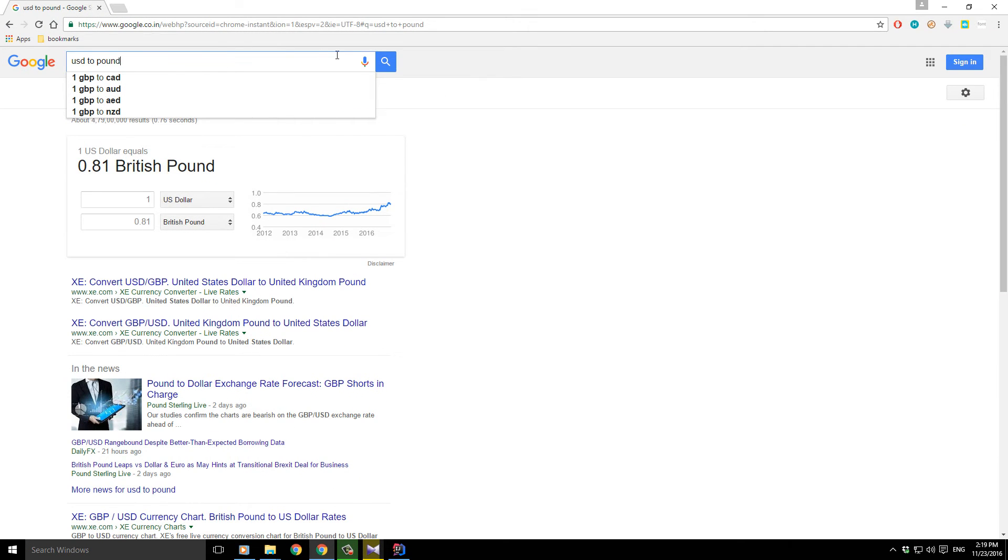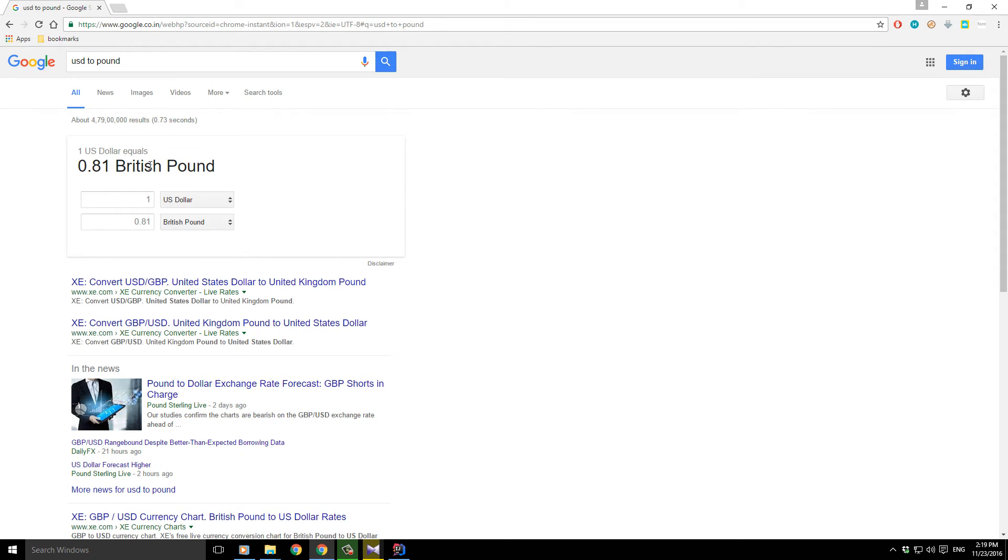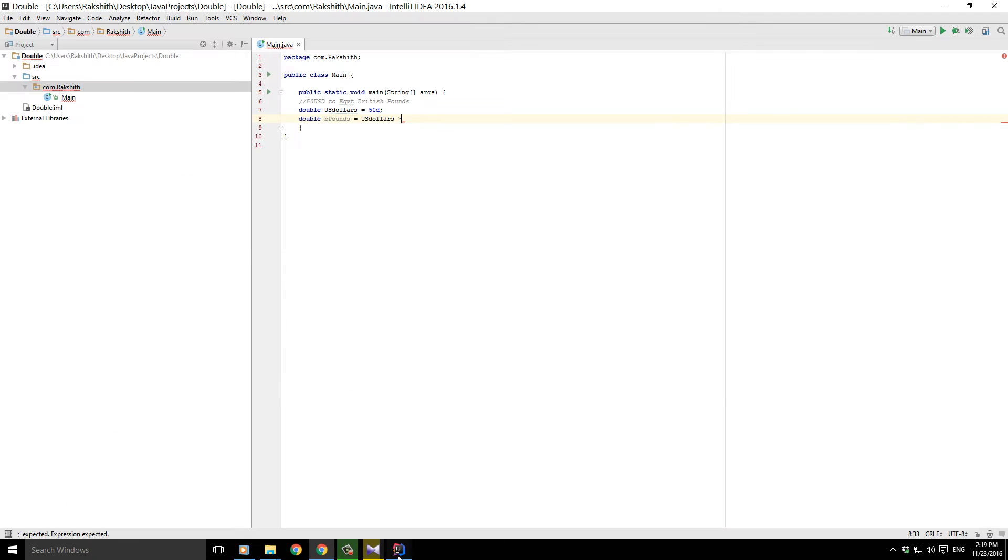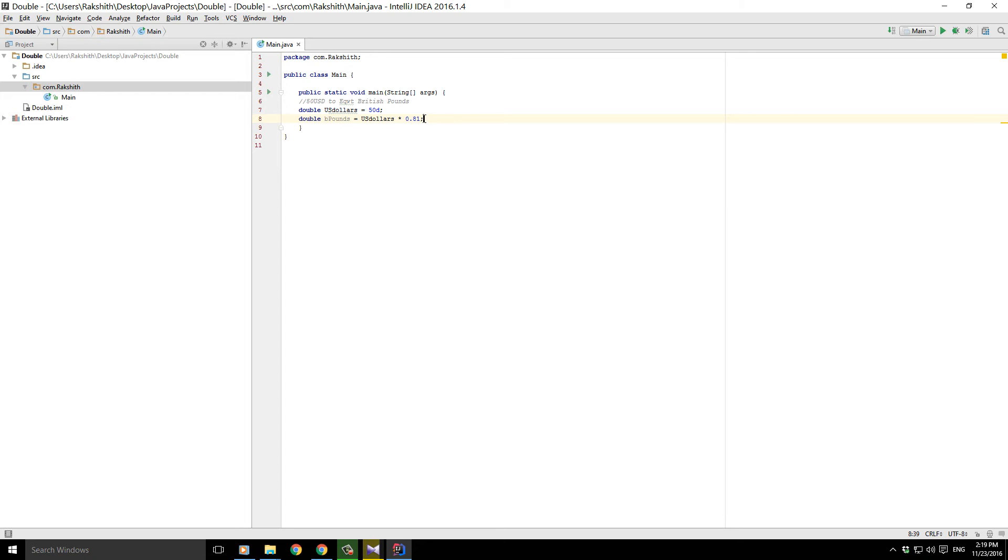is USD to British pounds is 0.81 British pounds. So let me just copy this: US dollars times 0.81, and I'll end it with a semicolon. Now I'll just add another D because I'm making it very clear